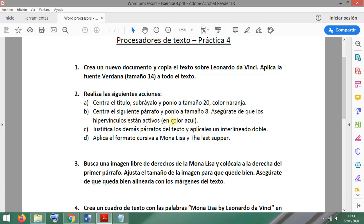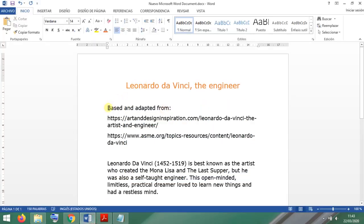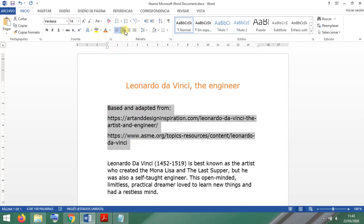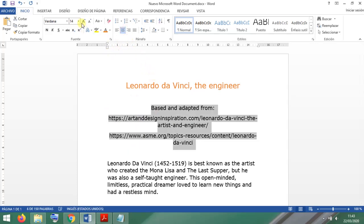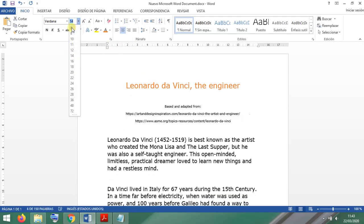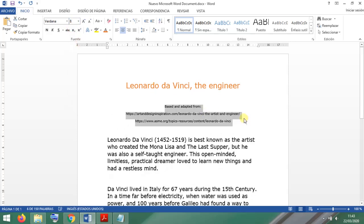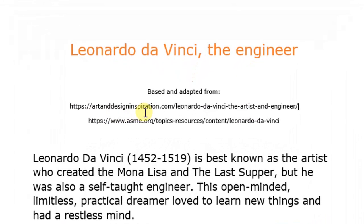The next paragraph should be centered, size 8. Make sure that the links are active and in blue color. So this is the paragraph — we want it centered and the size is 8, really small. Make sure that the links are active; these links are not active right now.